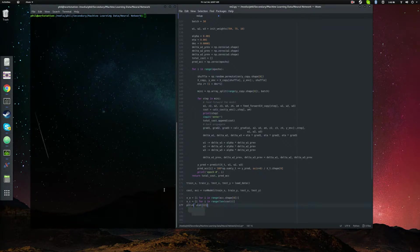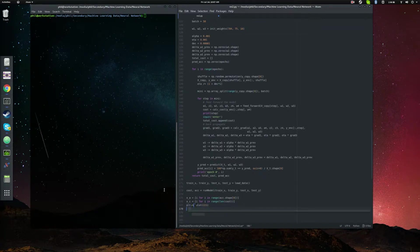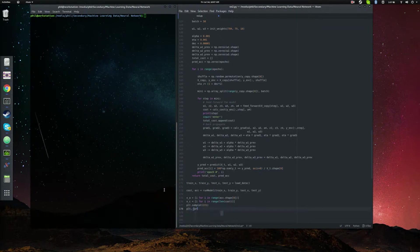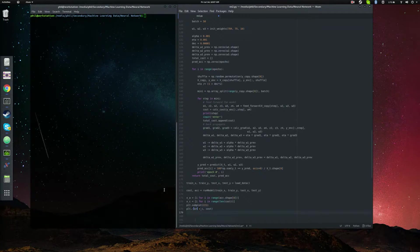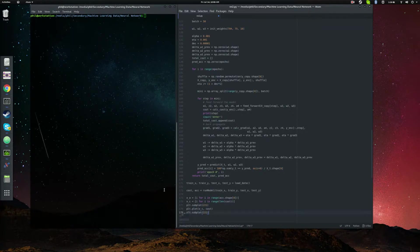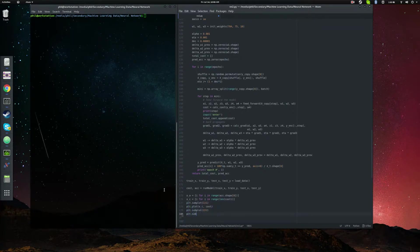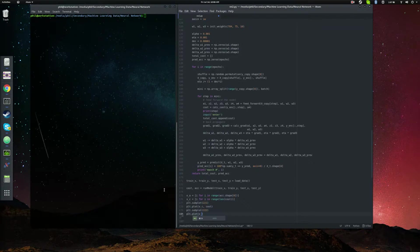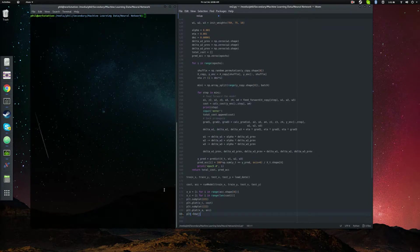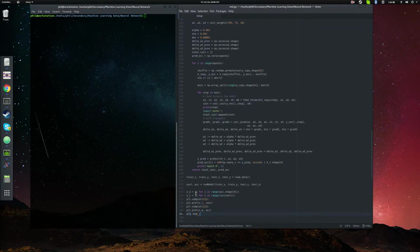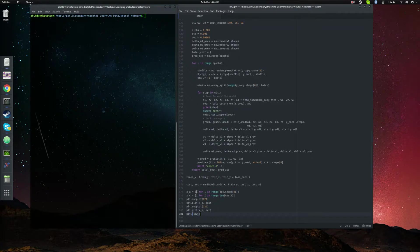So then we can plot this. So this 221 is your shorthand for the top left corner. Check out the matplotlib documentation for details on that. But this will print out two plots with this array x_sub_c on the x-axis for the top left corner. And then we can do the same thing. x_sub_a and accuracy. And then we can show the plot.